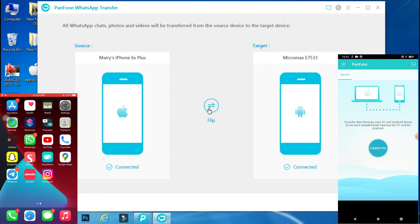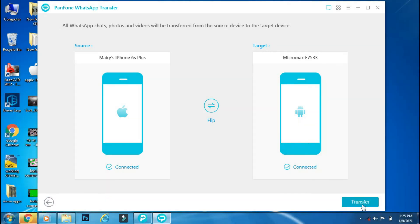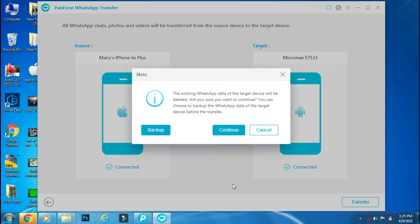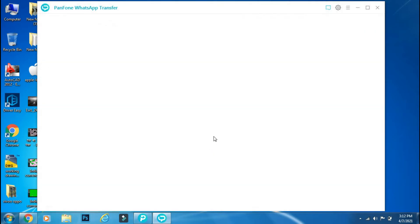You can follow the same steps for transferring from Android to iOS as well. After the selection is done, click Transfer. It will ask that the transfer process will wipe the WhatsApp data on the target device and whether you want to backup first. I'll select Continue.